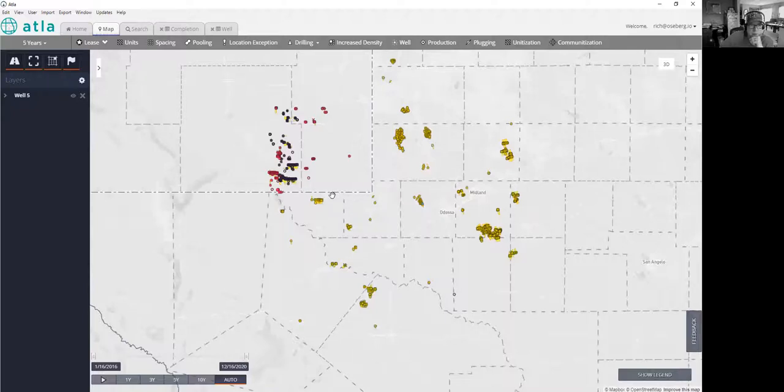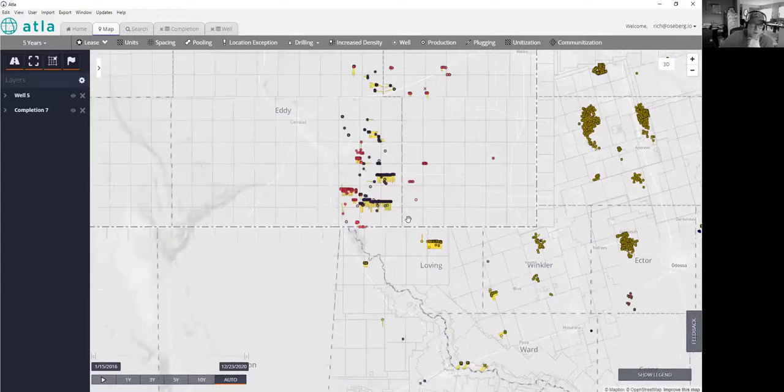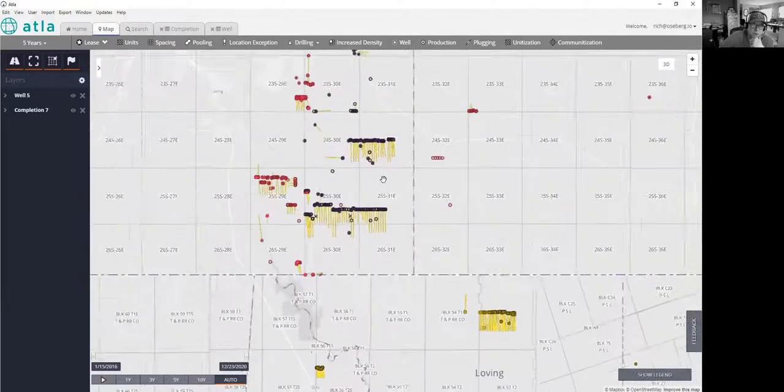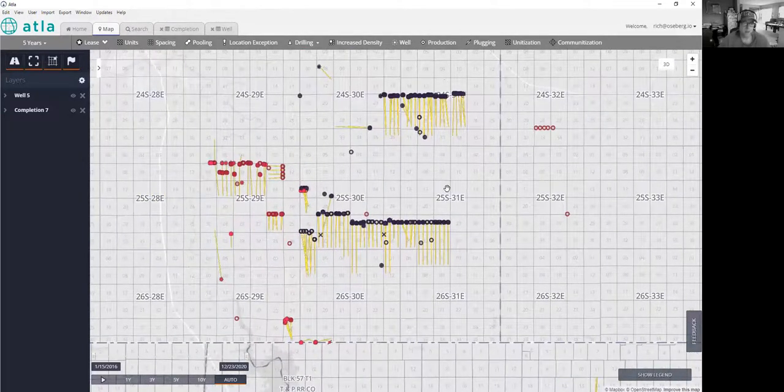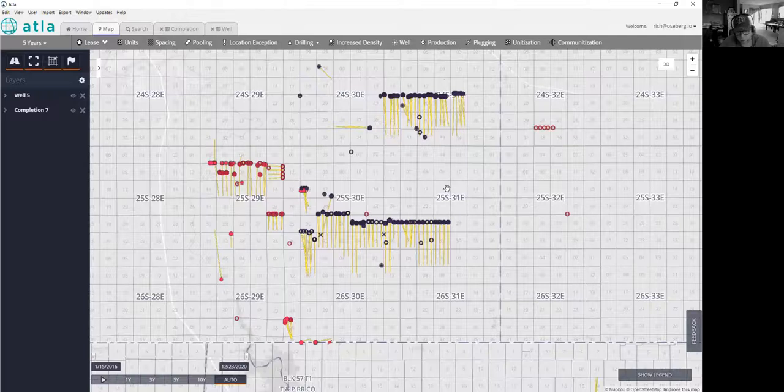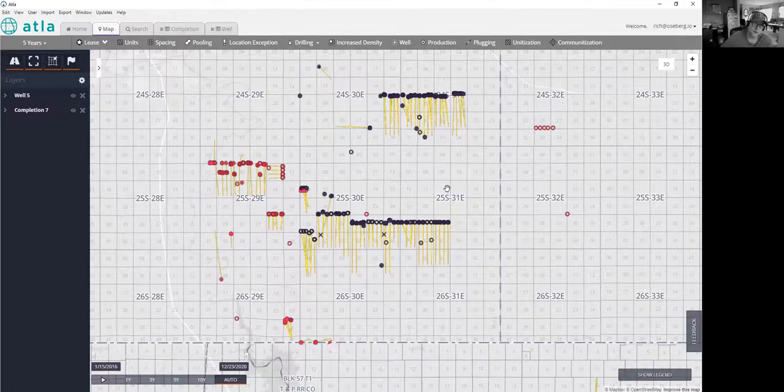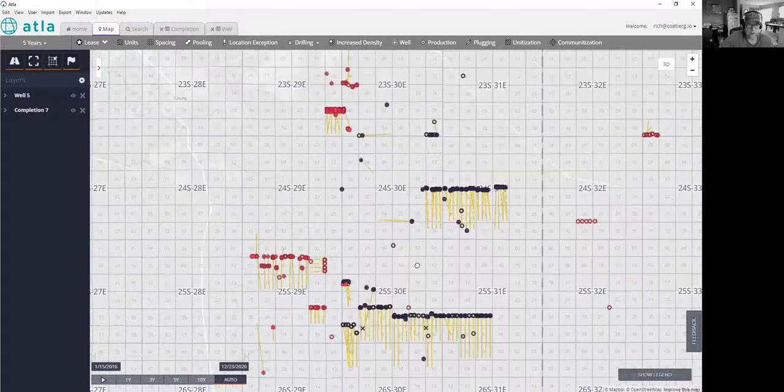You can usually start to see some of those drill patterns pretty quickly. As I mentioned, we see a lot of wellbores that are basically lining up essentially with the spacing patterns, which in New Mexico tend to be aligned with the section orientation. So we see a lot of north-south orientations here. Occasionally we see east-west.